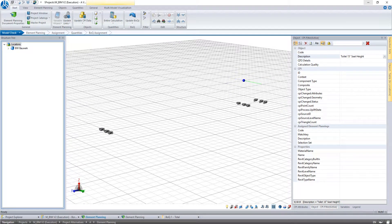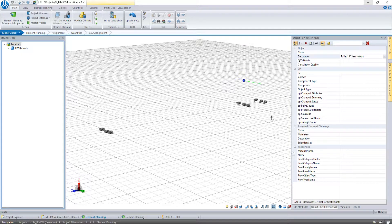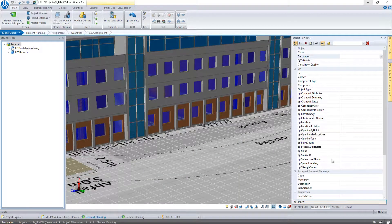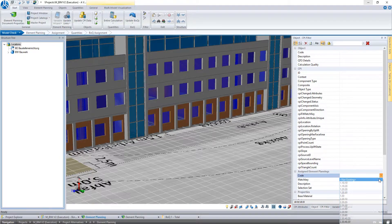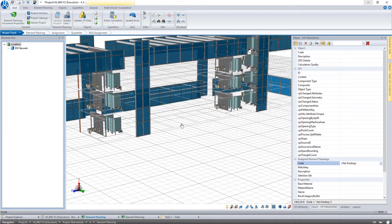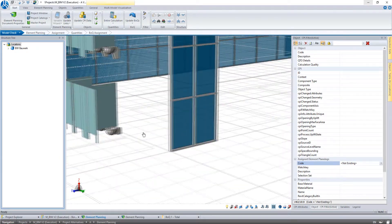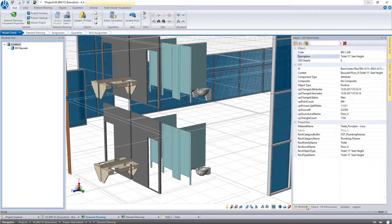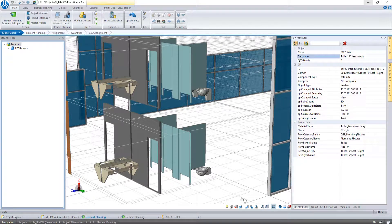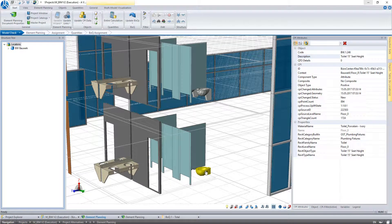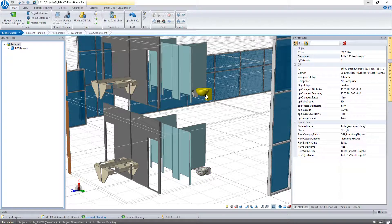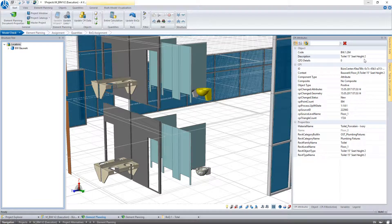Everyone who paid attention has now noticed that not all but only some toilets are displayed in the object visualization. So we take a step back. When we select the toilet objects one after another we can see that they have different descriptions: Toilet 15 seat height and Toilet 15 seat height 2.